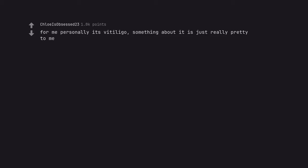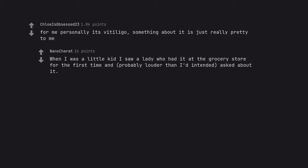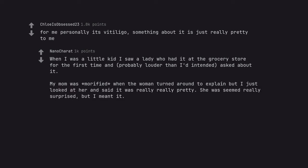For me personally it's vitiligo. Something about it is just really pretty to me. When I was a little kid I saw a lady who had it at the grocery store for the first time and probably louder than I'd intended, asked about it. My mom was mortified when the woman turned around to explain, but I just looked at her and said it was really really pretty. She seemed really surprised. But I meant it. It's unique and very pretty. I meant it.